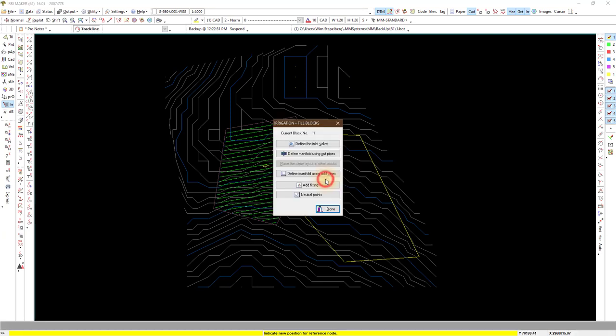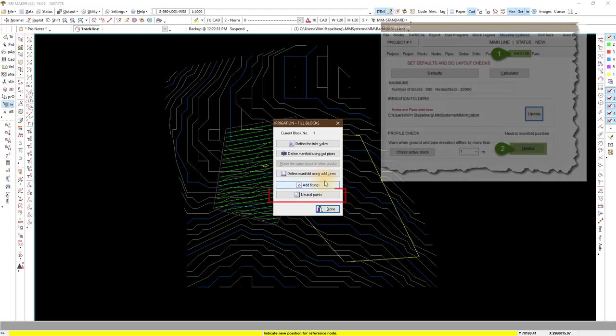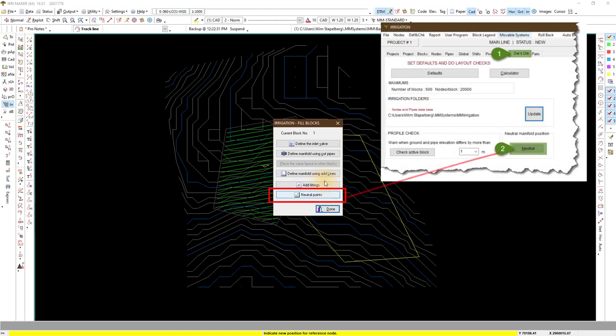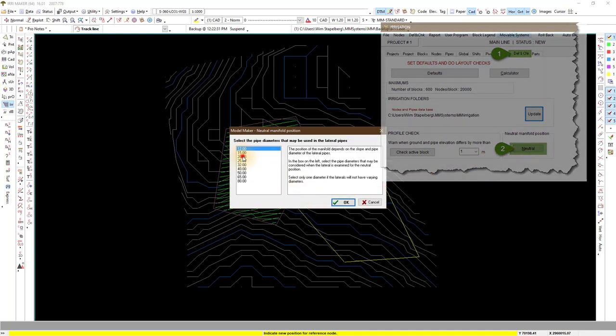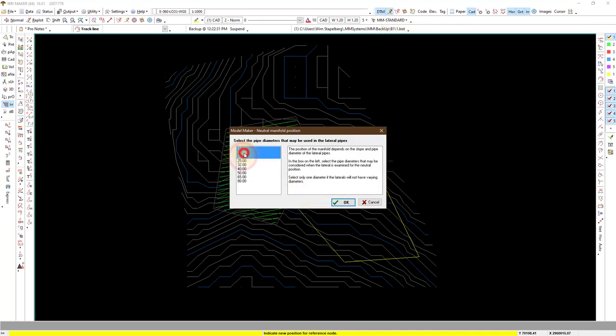On the next pop up you get some of the sequential steps grouped together. If you ignore this you will still be able to add all the options from the main irrigation screen. First off the hydraulic neutral position indicates where the best place for the manifold would be on each lateral.